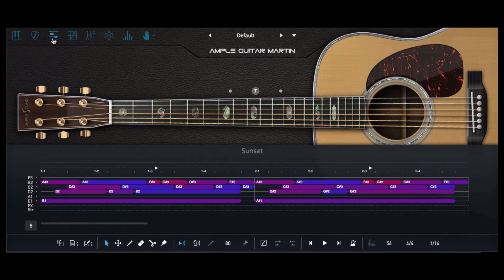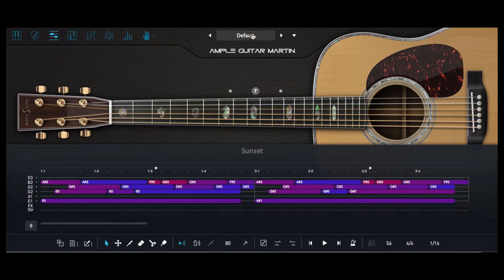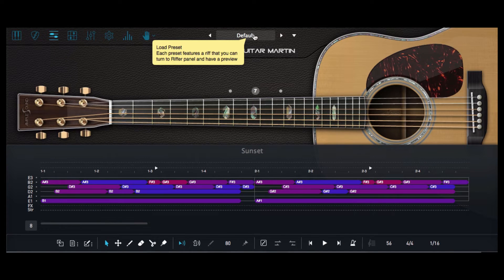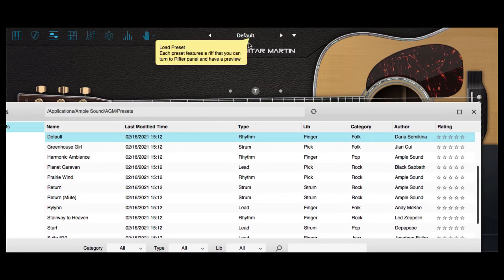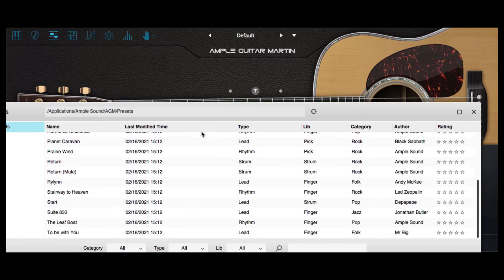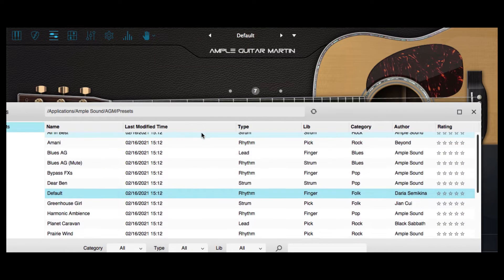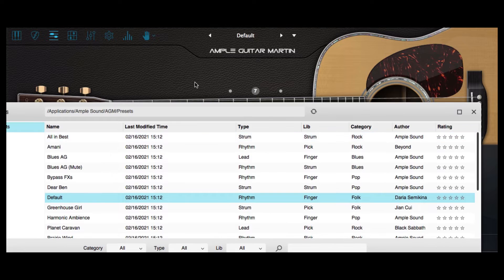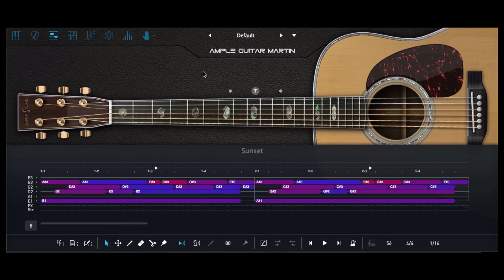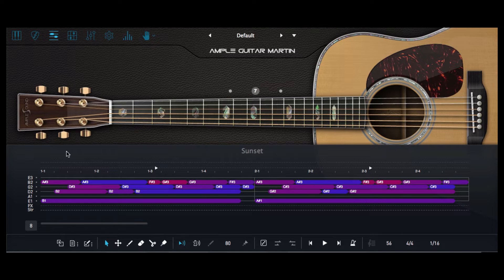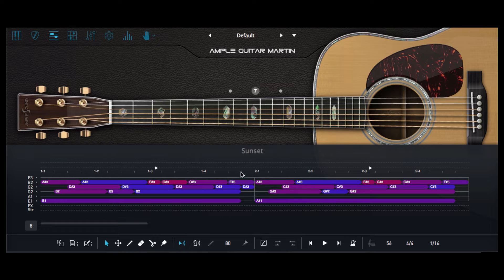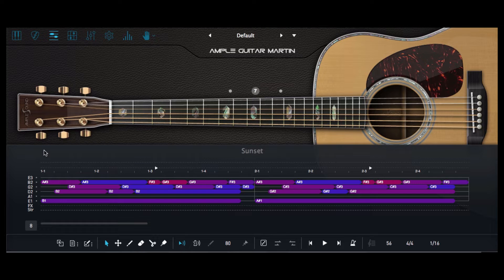So just flipping over to the Riffer section and I've just selected a default from the abundance of presets which are available within this plugin. Now if you look a bit lower down on this preset sound within the MIDI editing section you can see that it's got a song preloaded entitled Sunset so let's just go ahead and have a listen to that off the bat.